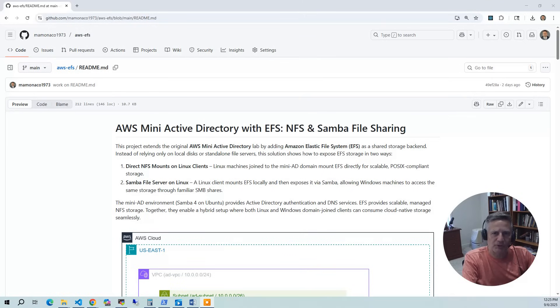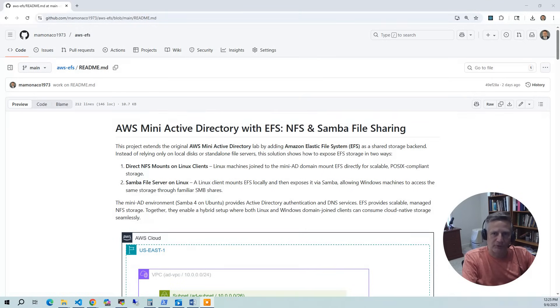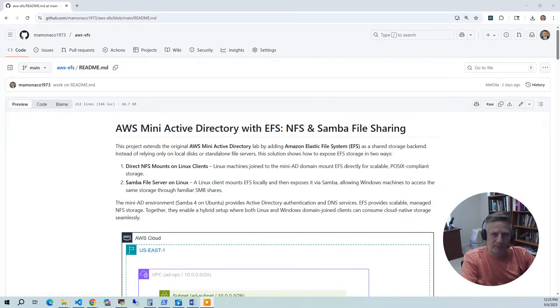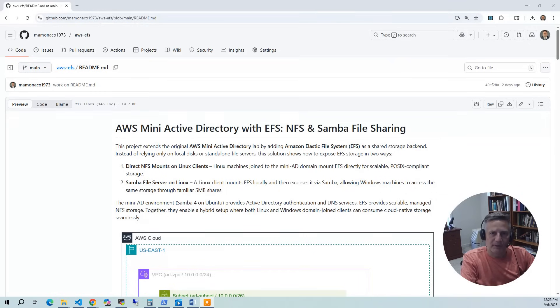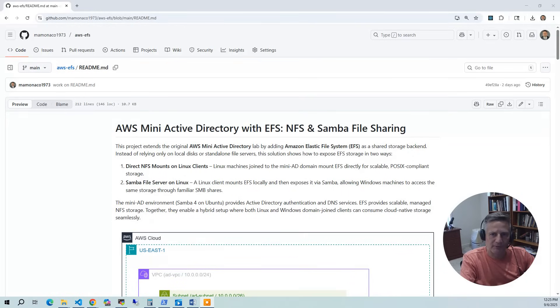Finally, we're going to show you how to use EFS for home directories. EFS can serve as centralized home directories for domain joined users. The Mini-AD environment, which is Samba 4 on Ubuntu, provides Active Directory authentication and DNS services. EFS provides scalable, managed NFS storage. Together, they enable a hybrid setup where both Linux and Windows domain joined clients can consume cloud-native storage seamlessly.